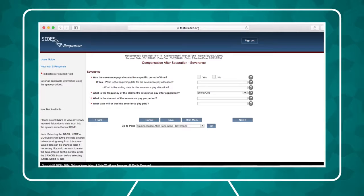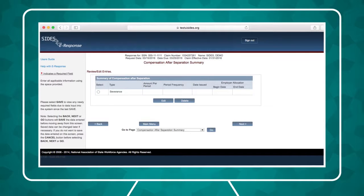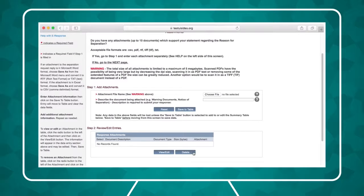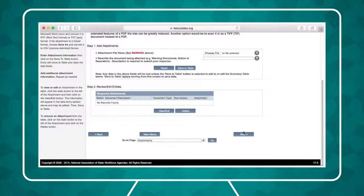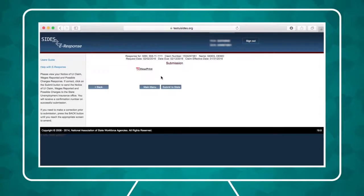After providing separation information, you'll be asked about any compensation the employee received or will receive following the separation. You can then attach documents supporting the reason for separation. Click Save to Table after each file is uploaded. When you're finished, click Submit to State.